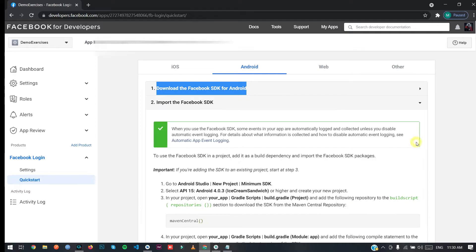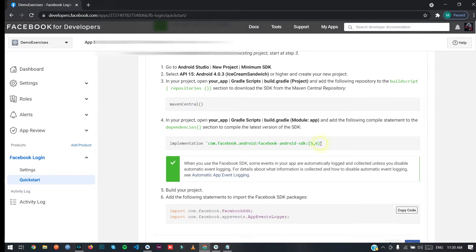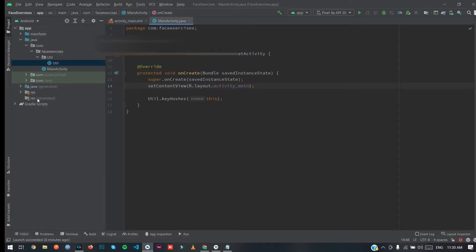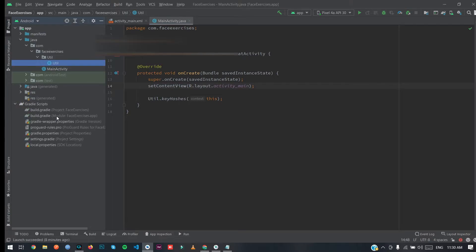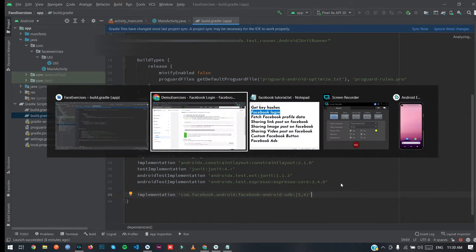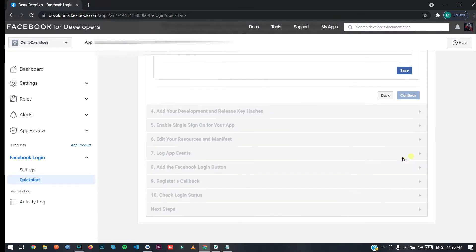Click Next. Now you need to integrate the SDK — copy the dependency line and paste it into your Gradle file. Then go back and click Next.